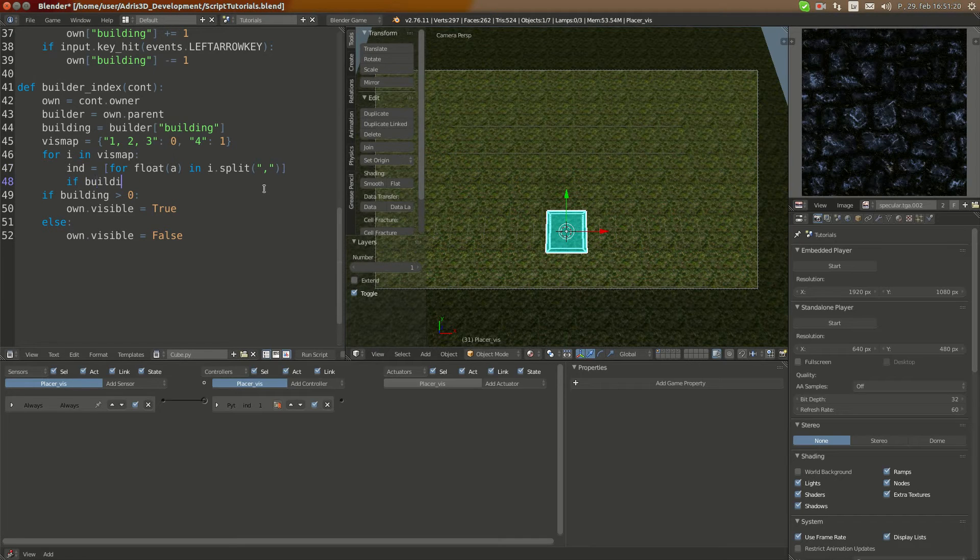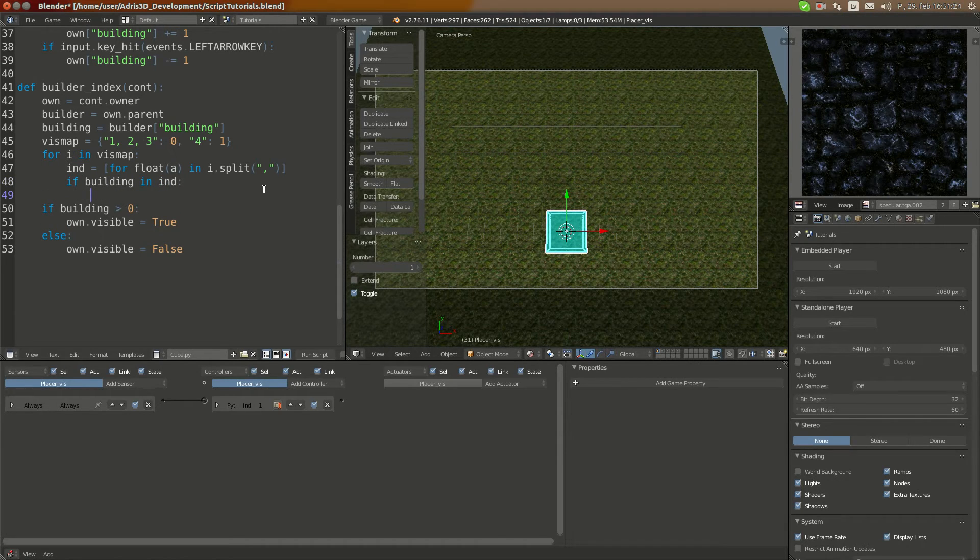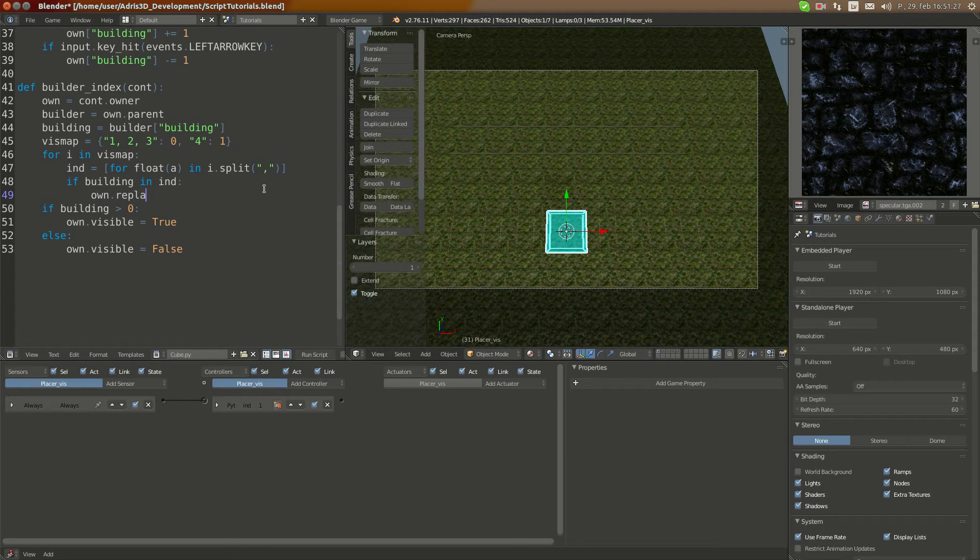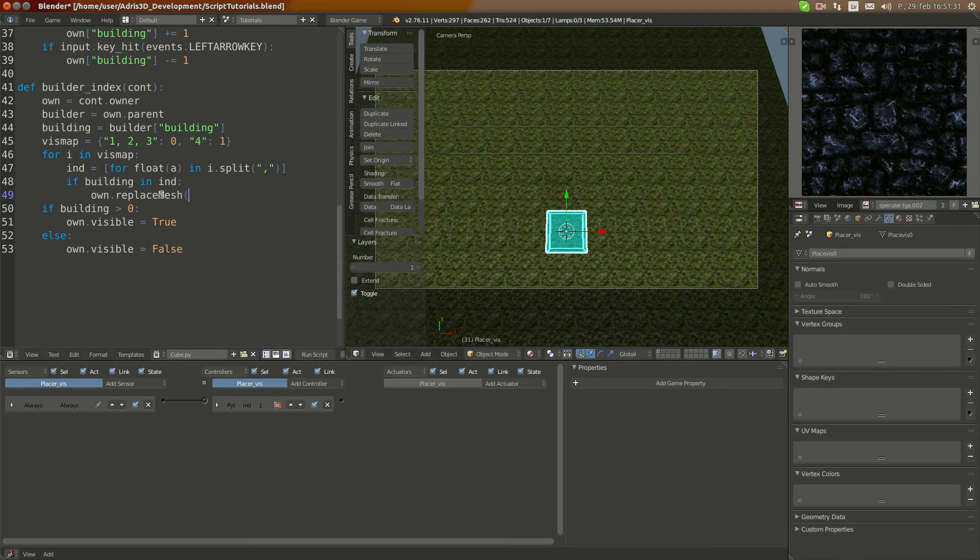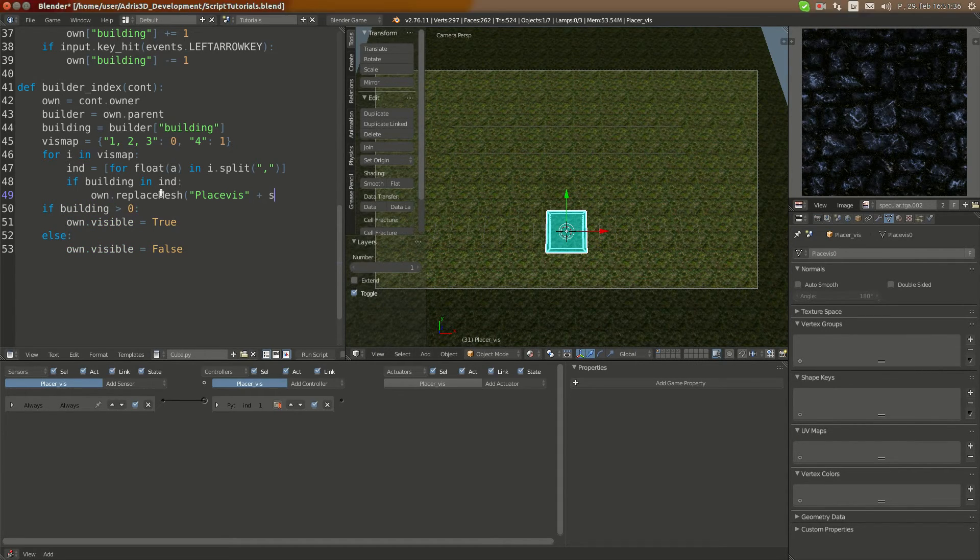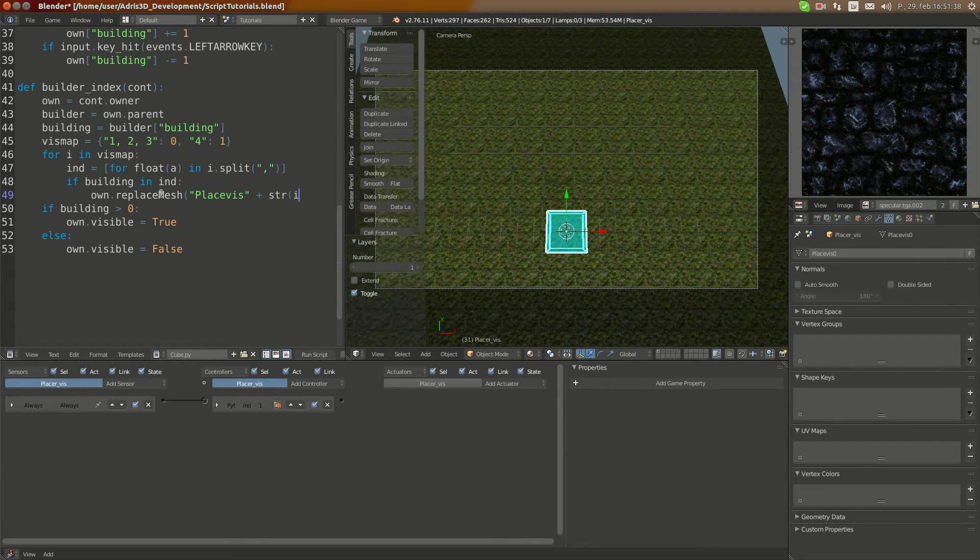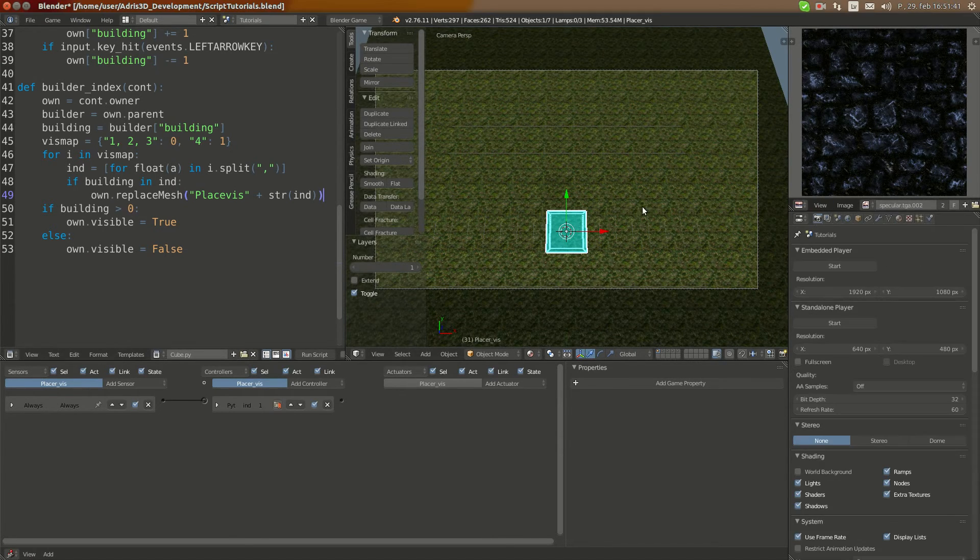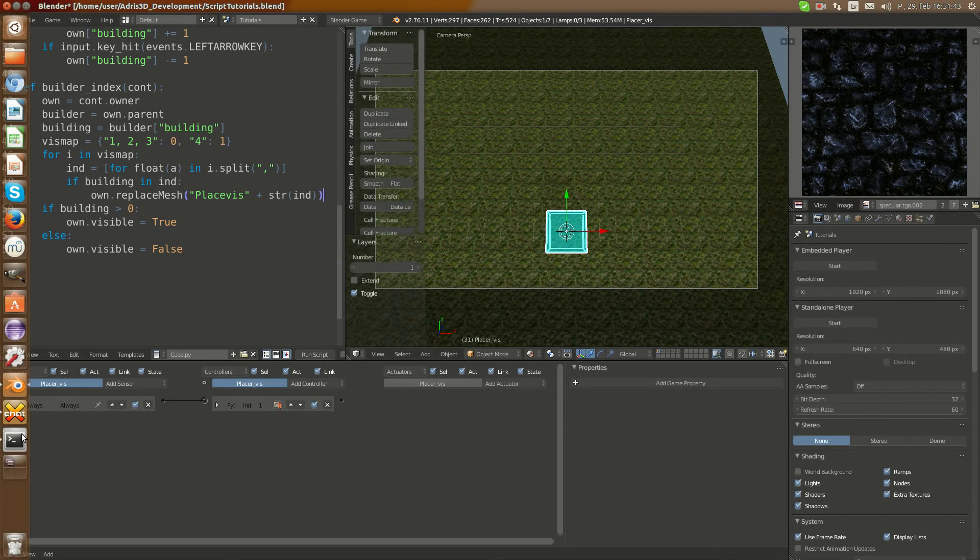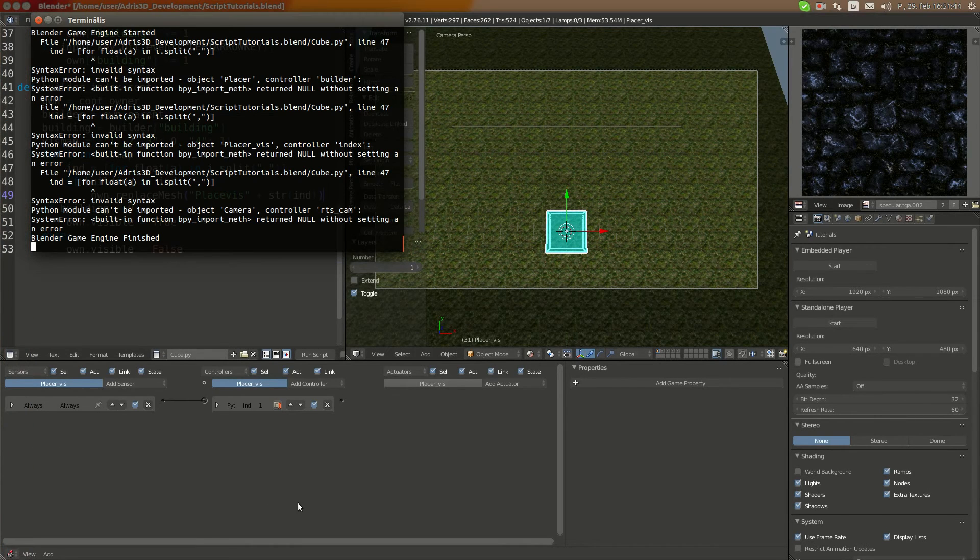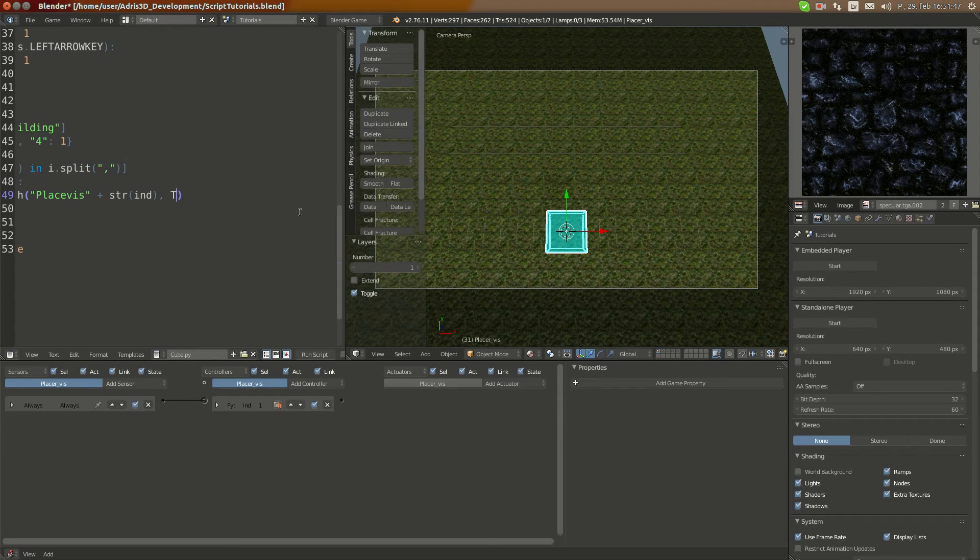Once we have the list we can do a check: if building in int, then own.replaceMesh so how do we call it - placeholder plus string int. I don't know if this takes any more arguments. Oh yeah it does, I think it was true and false.